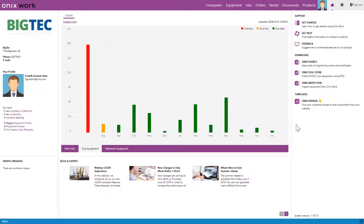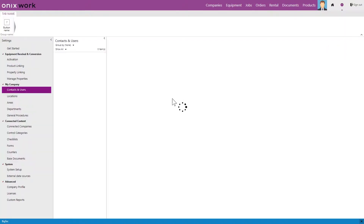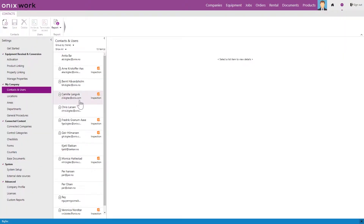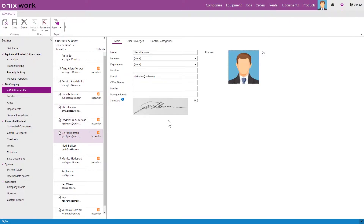In this video I'm going to show you how to upload a signature to a user in OnixWork. We start off by going to settings, and in the contacts and users list we choose the user that we wish to upload a signature for.